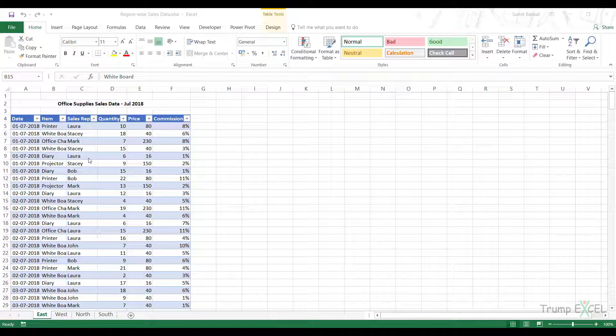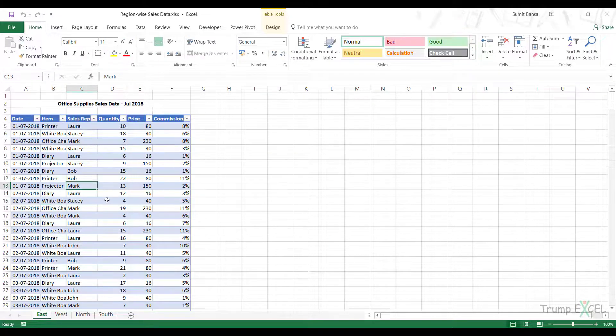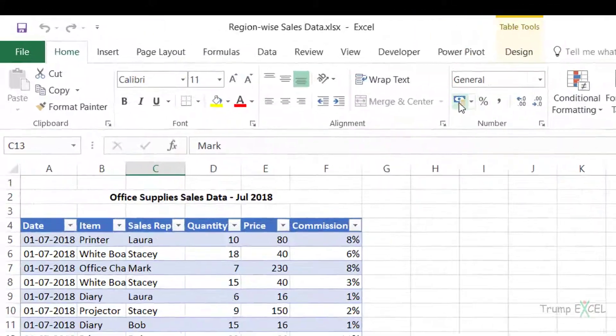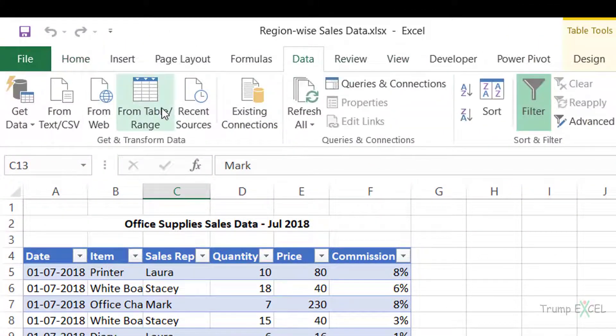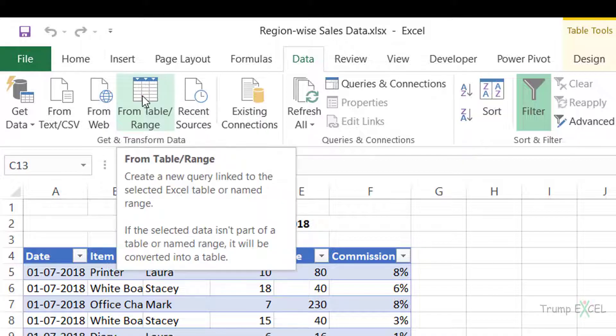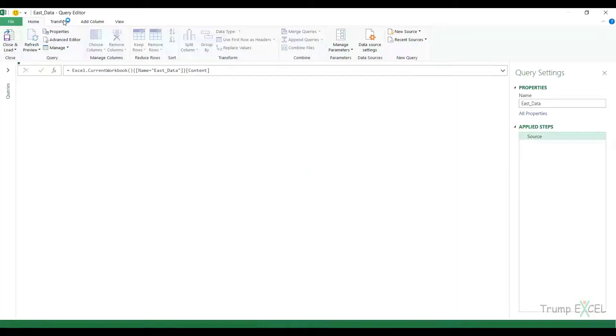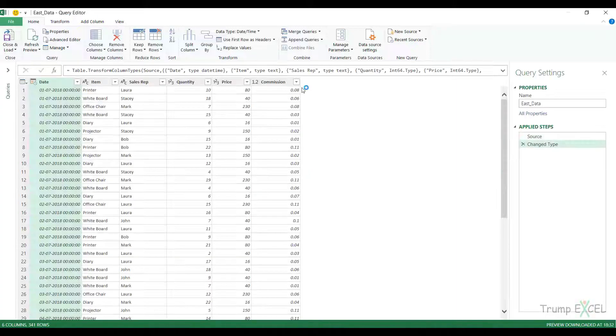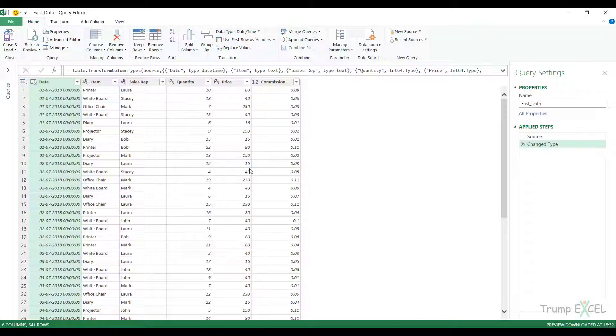First I need to get these tables data into Power Query. I click on any of these data tables, go to data tab and click on from table range. Since it's already an Excel table, it would directly open this data in the query editor. The name of this is the same as my table name and I have this data here.